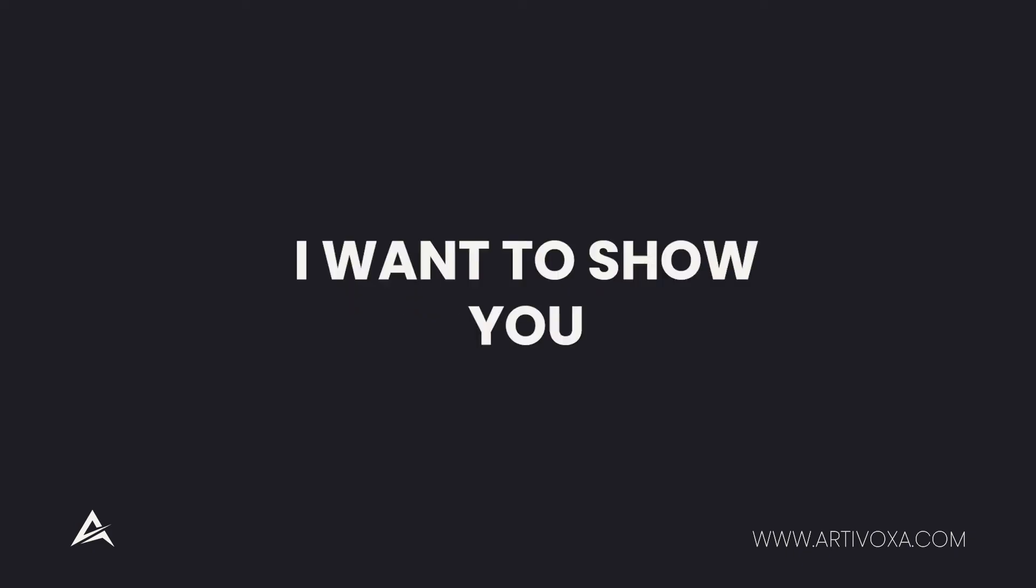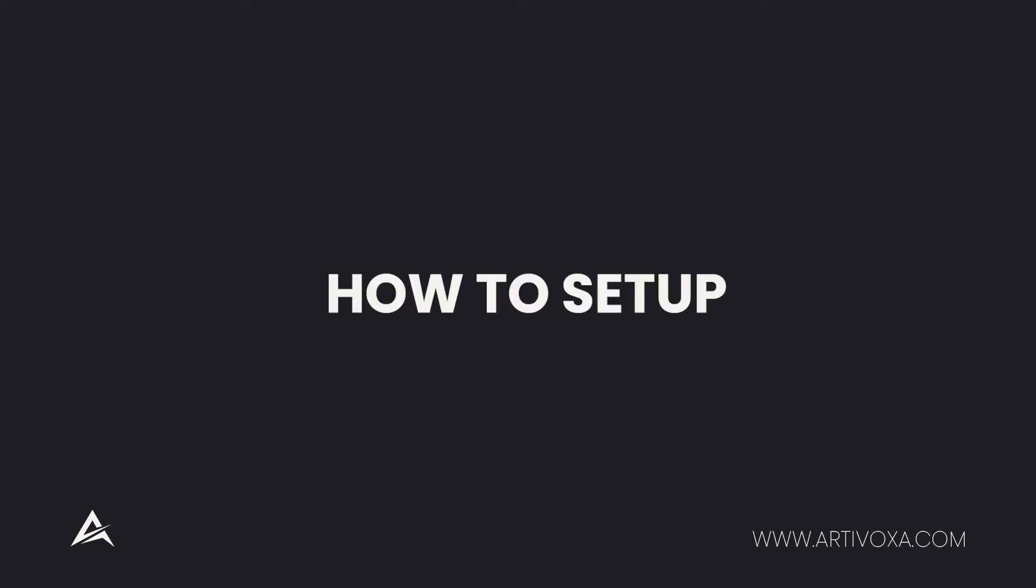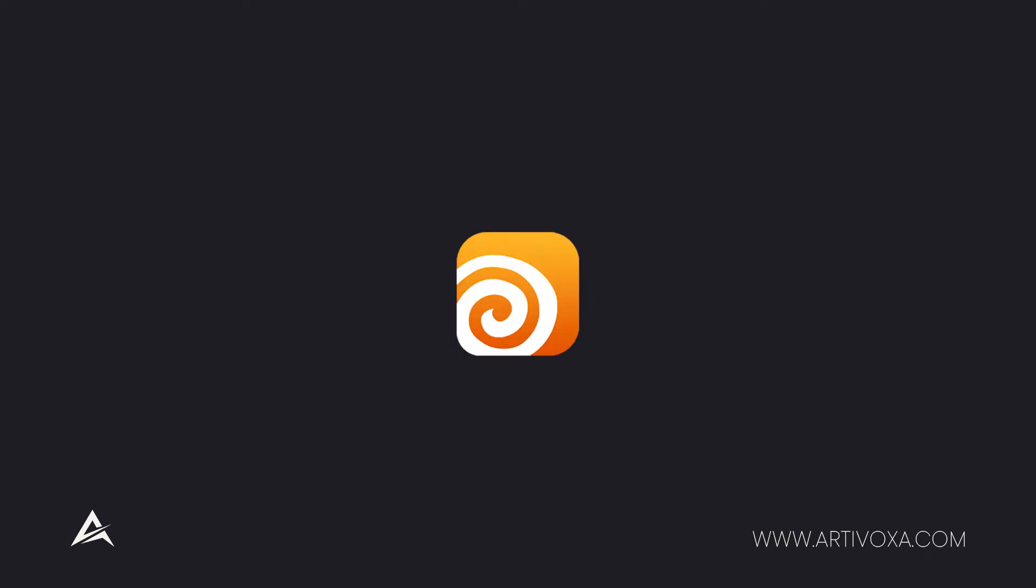Hey guys, in this video I want to show you how to set up After Effects, Redshift, and Houdini to make your compositing.